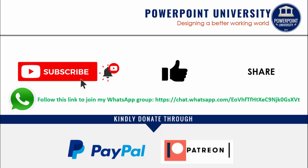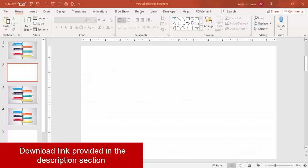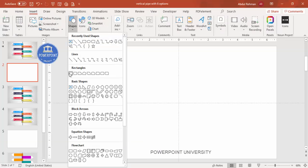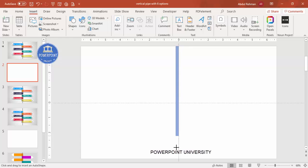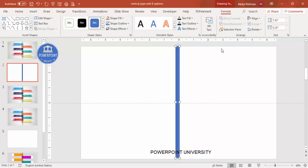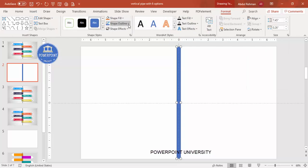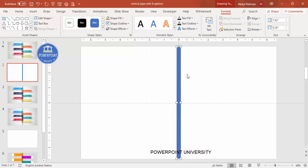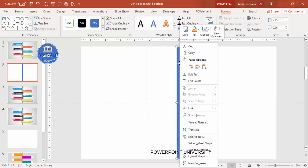Let's start the tutorial. Add a new slide, go to View and enable the guides, then go to Insert Shapes, select the Rectangle, and draw it vertically to about this size. Then align it to center and middle, set the shape outline to no outline, and we'll apply a gradient fill.